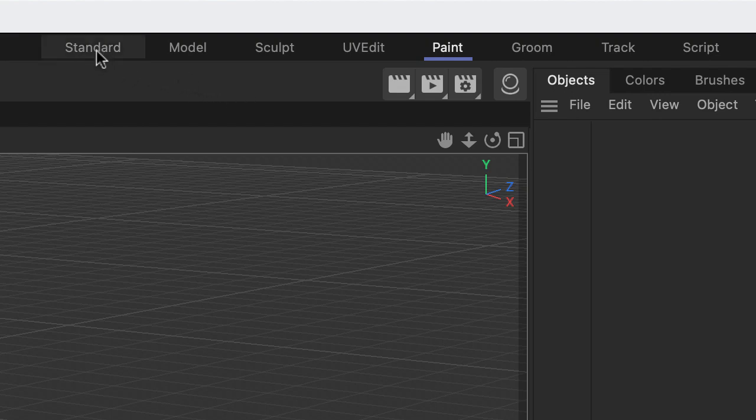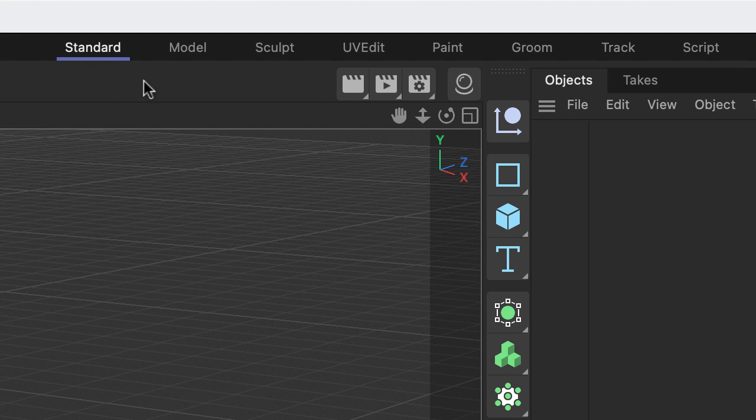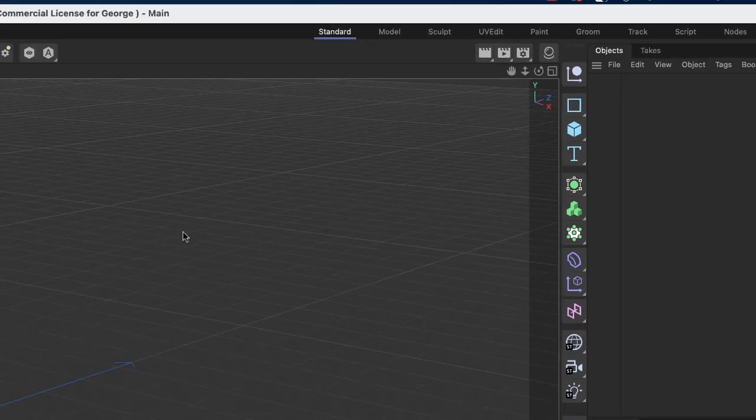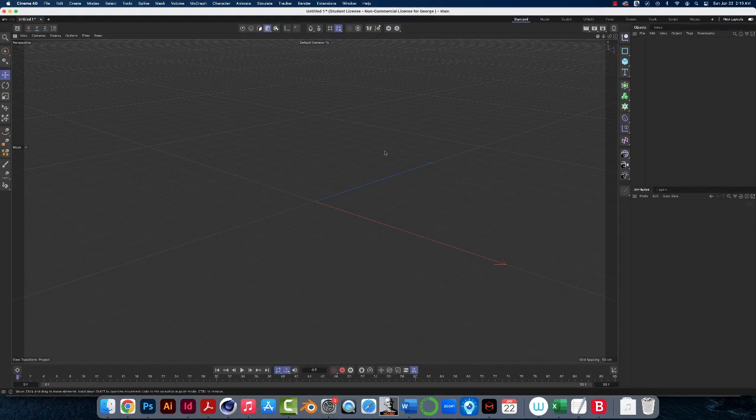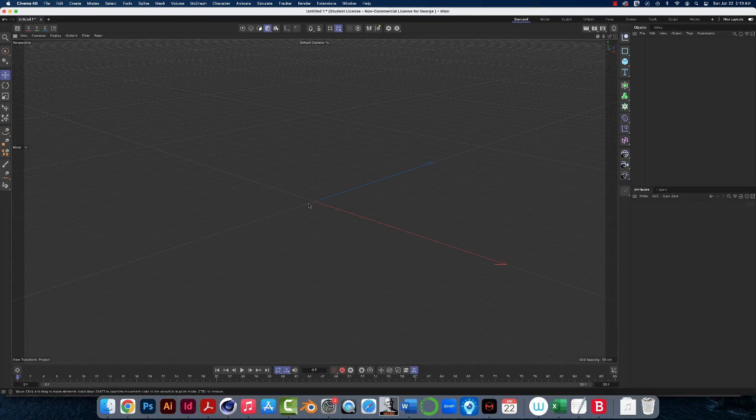In this series of videos and pretty much throughout this entire course, we'll just be using the Standard workspace, so make sure Standard is selected. With Standard selected, the default view is you should see the origin of the Cinema 4D world here in this axis, like this is the zero point here where these axes meet.